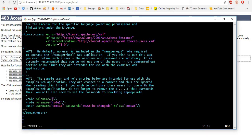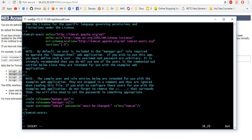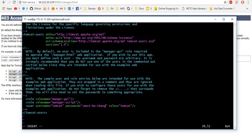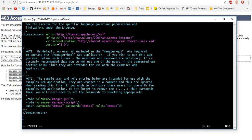Next one, manager-script. Manager-jmx. Manager-status. I am giving the name also tomcat. Password also tomcat. Username is tomcat. Password is also tomcat. And roles want to mention here.